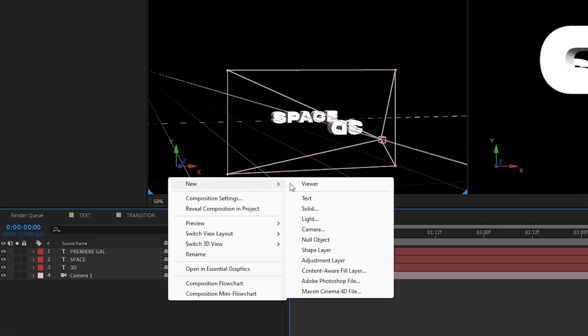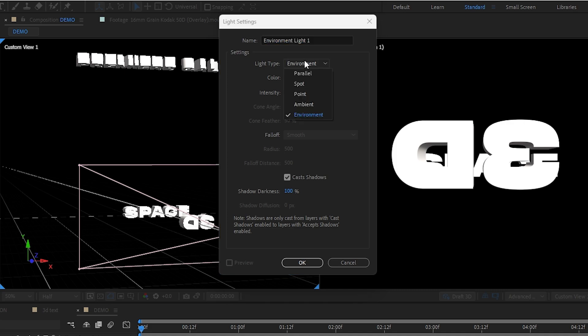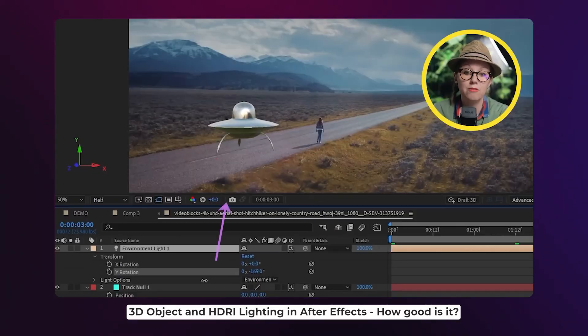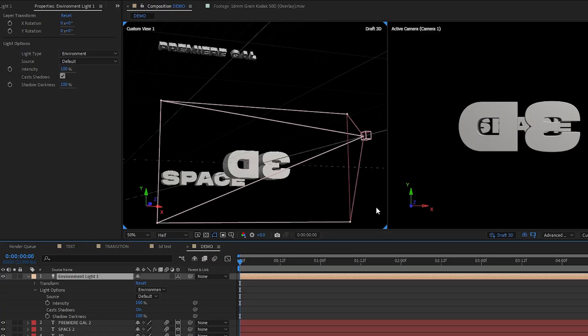Which will allow me to create an environmental light out of any HDRI image. If you want to learn more about how to use HDR images as environmental lights inside of After Effects 3D workspace, you can check out this video right here after this one. In this case, instead of using HDRI.